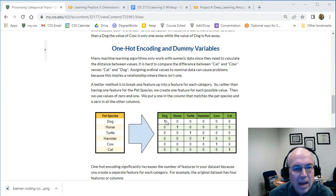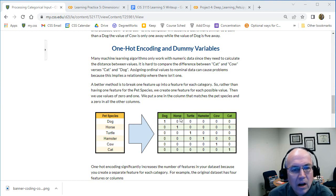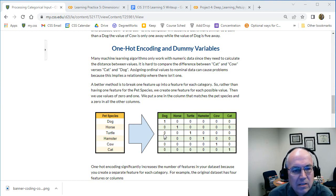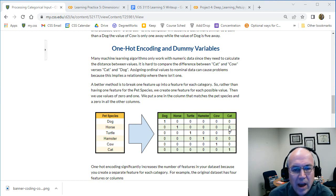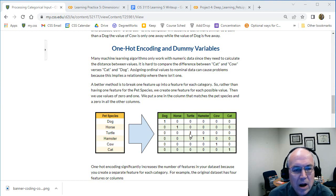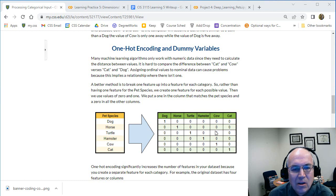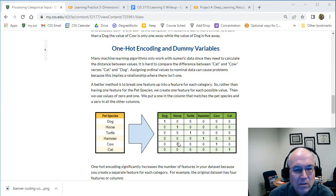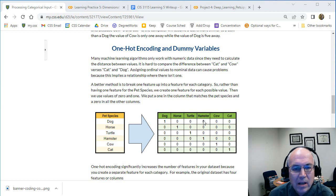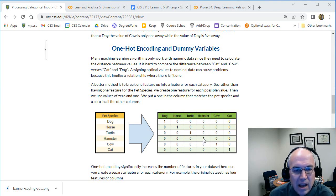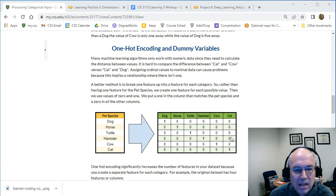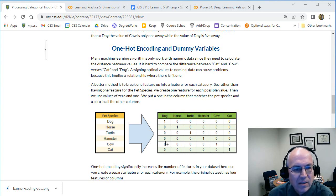If each row is a different pet, there's always going to be one hot - one one in each row - and that's why it's called one-hot encoding. It's things like zero zero zero one, meaning it's a hamster. So basically we're saying this pet is not a dog, it's not a horse, it's not a turtle, it is a hamster, it's not a cow and it's not a cat. So we have this encoding for this.